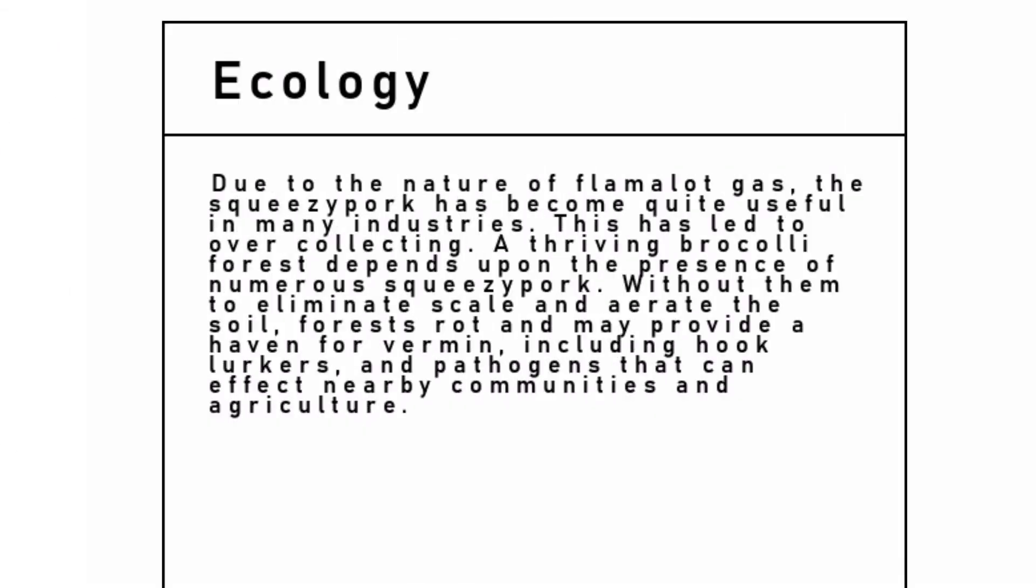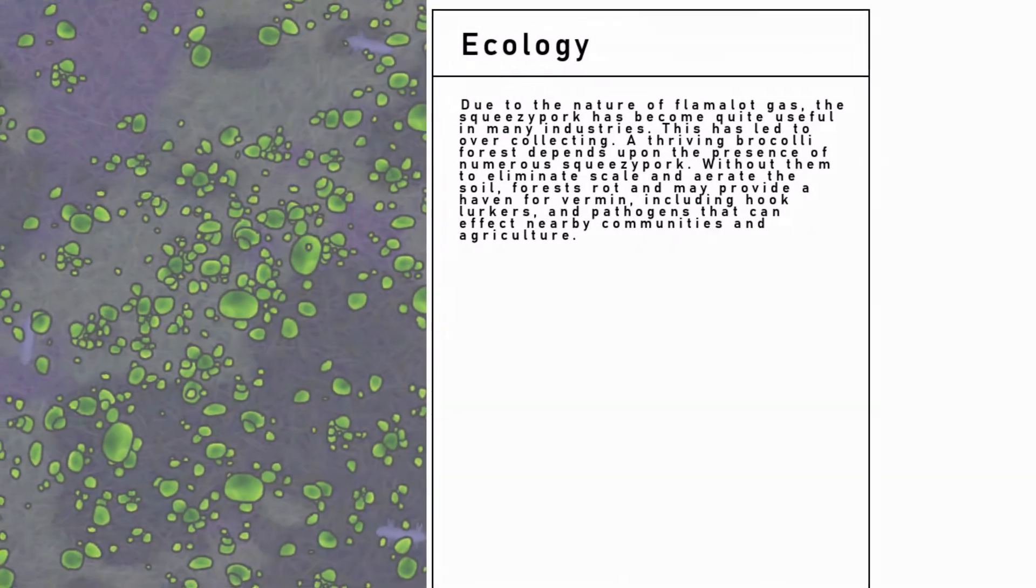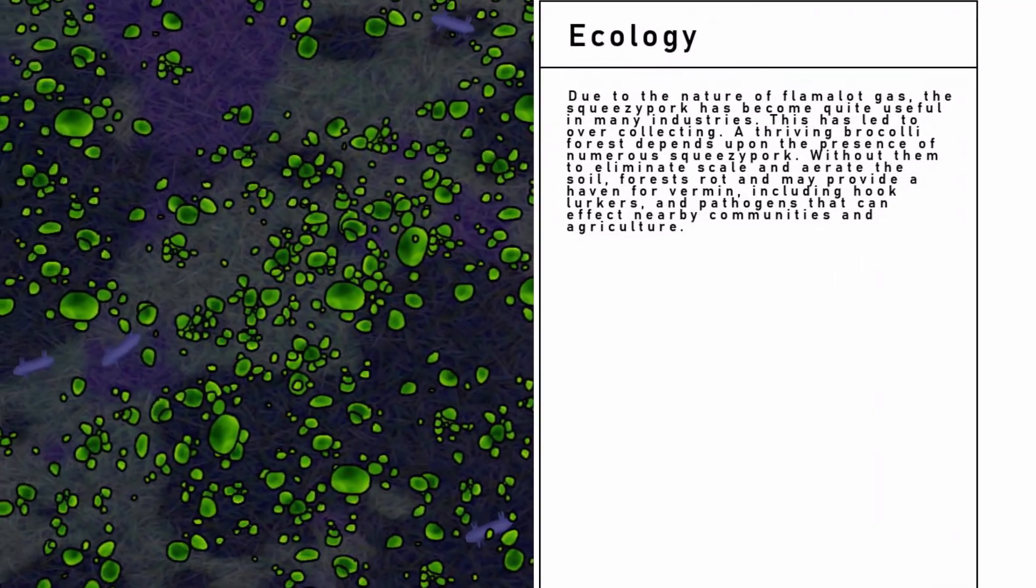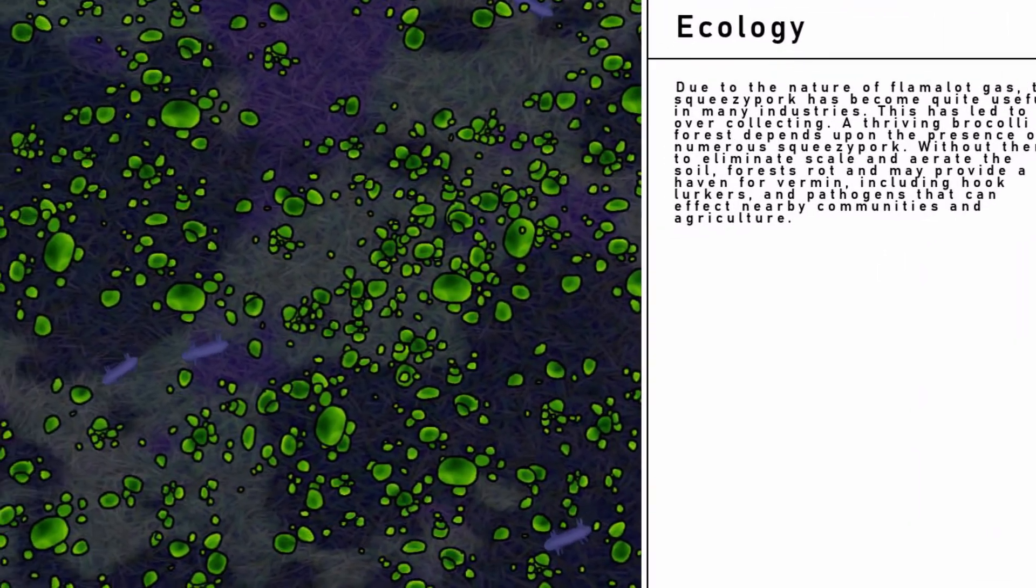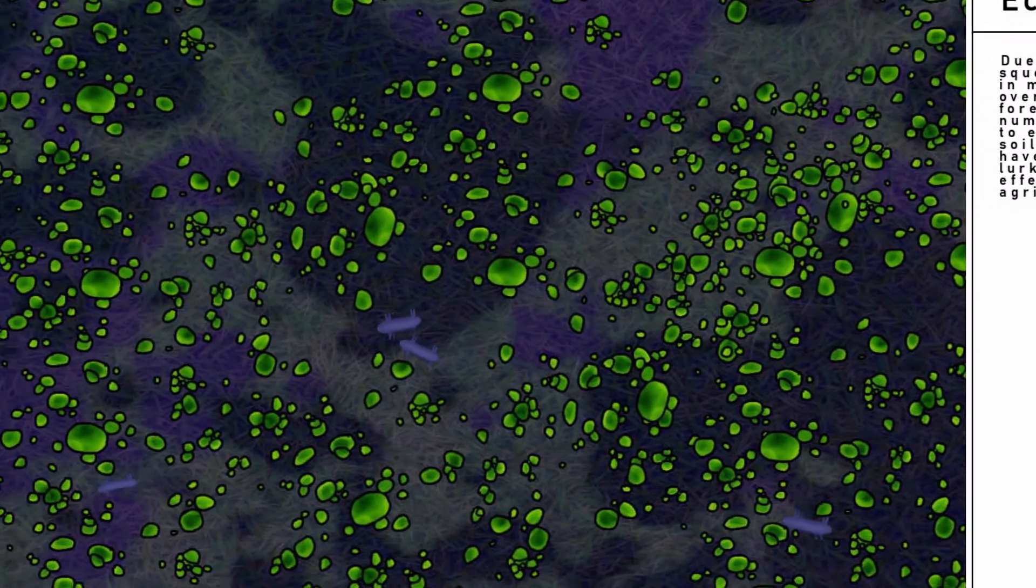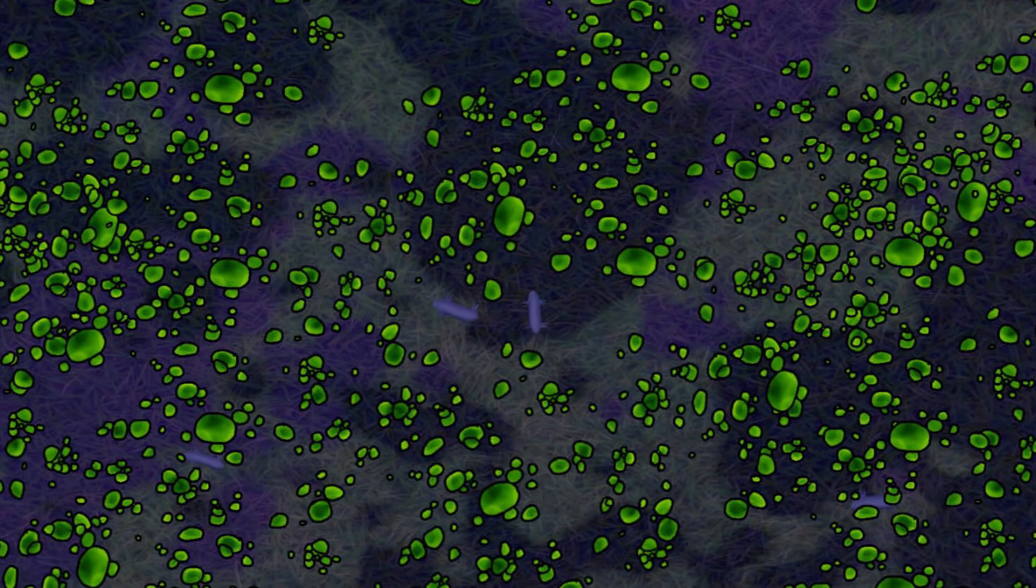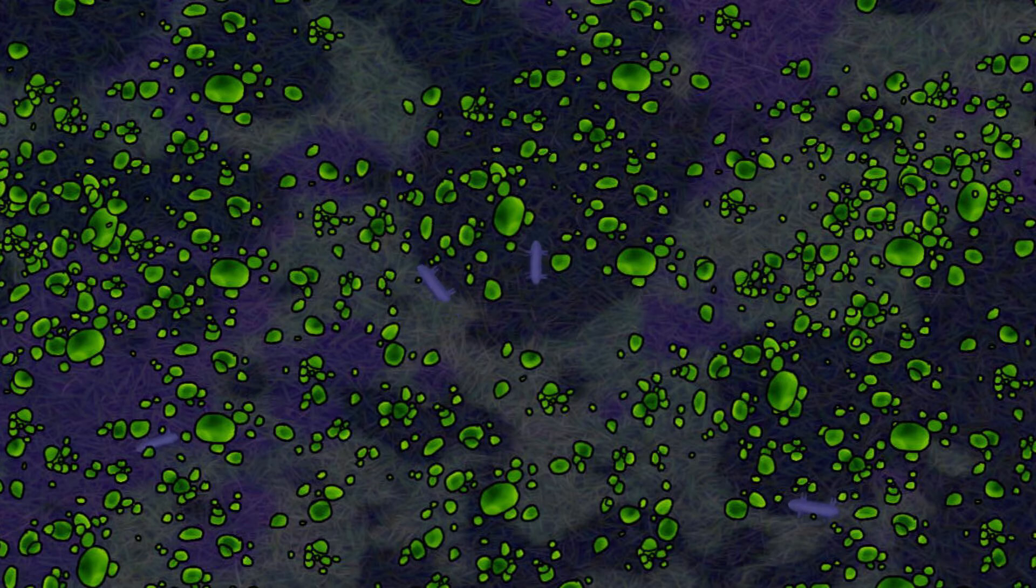Ecology. Due to the nature of flame-a-lot gas, the Squeezy Pork has become quite useful in many industries. This has led to over-collecting.